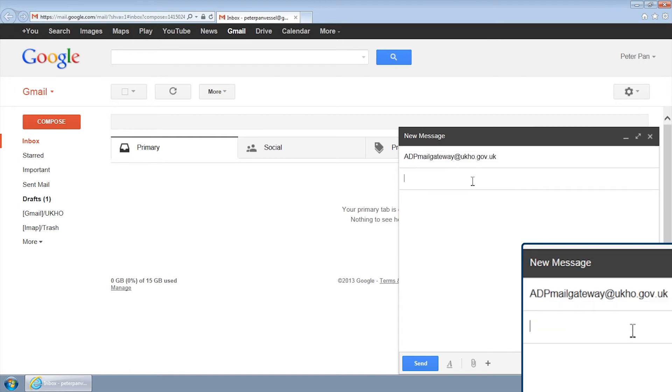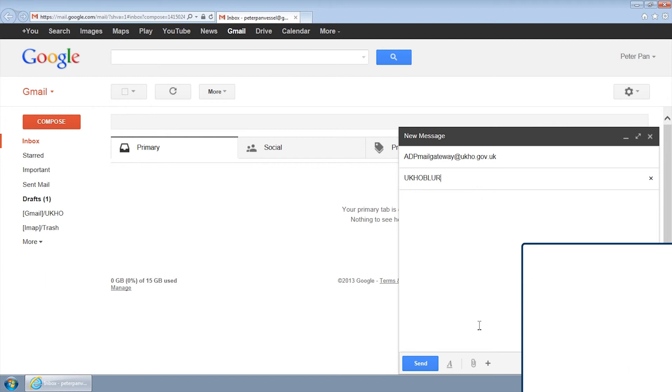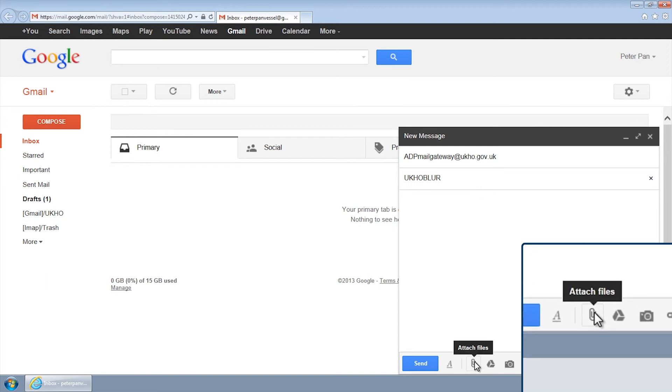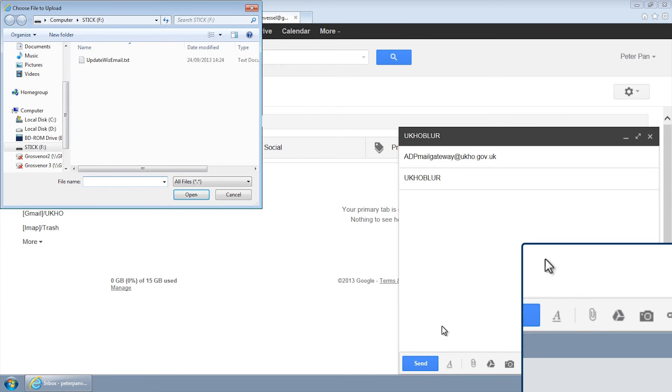The subject field should read UKHOBLUR. Please do not enter any text into the body of the email. Attach the update request file and click Send.